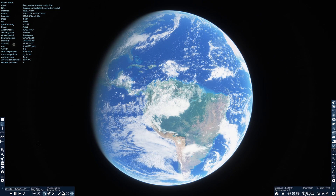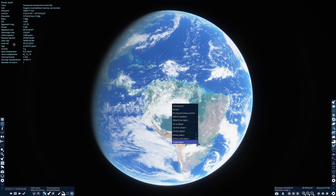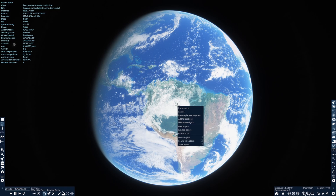Have you ever wondered how orbits work? For example, why do spacecraft on liftoff turn sideways as they gain altitude and move into space? And once in space, how is it they can stay there without continually burning fuel? The answer is pretty simple, but it's probably easier to illustrate than explain. So today we're going to do just that.